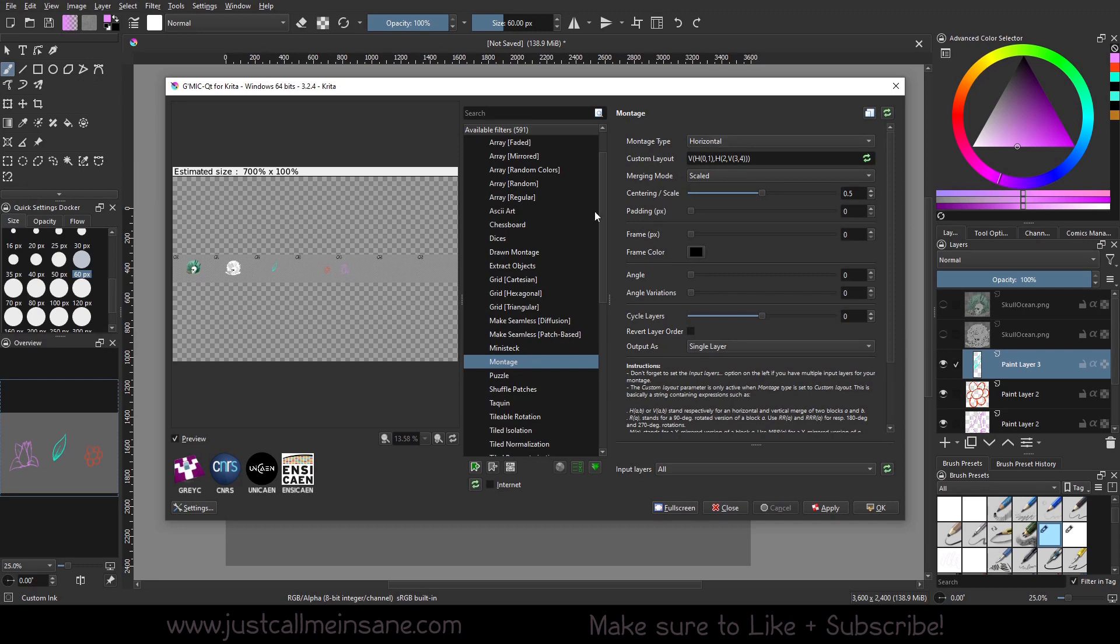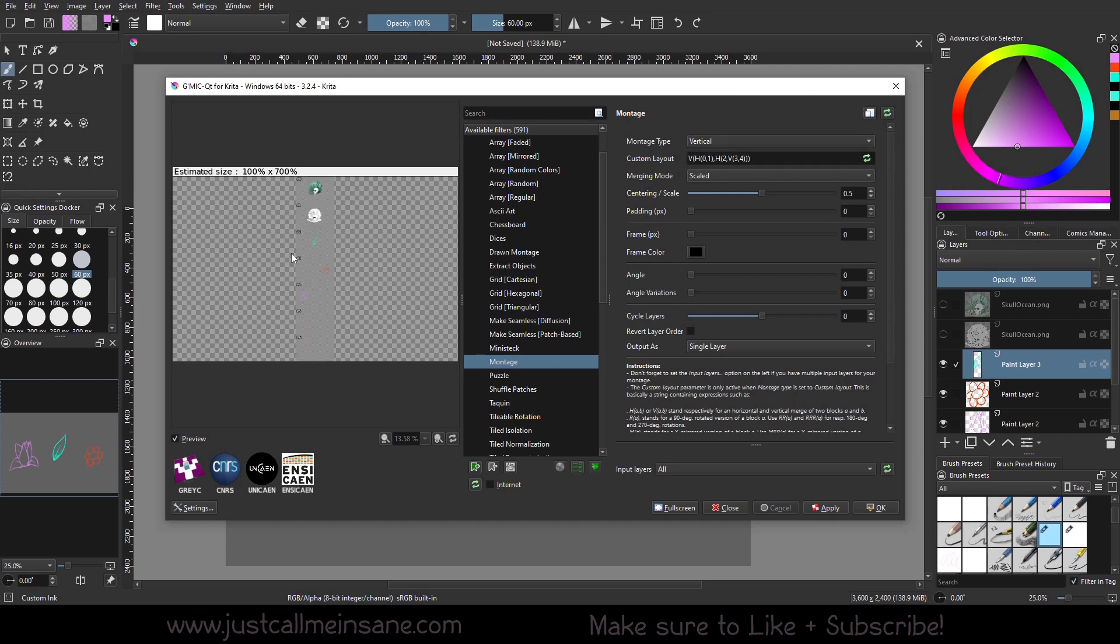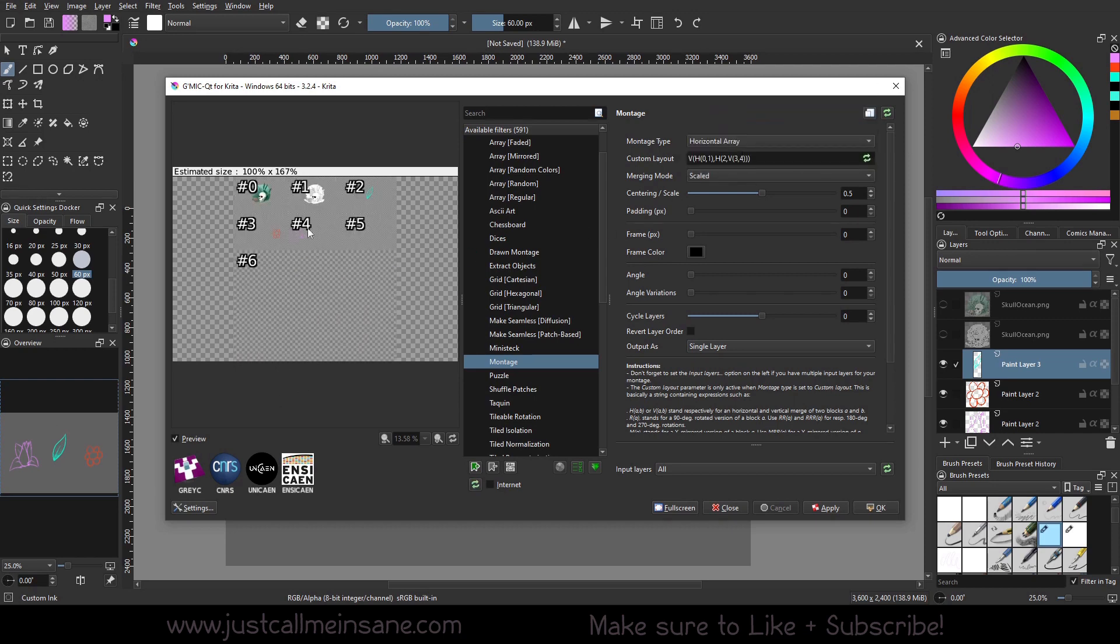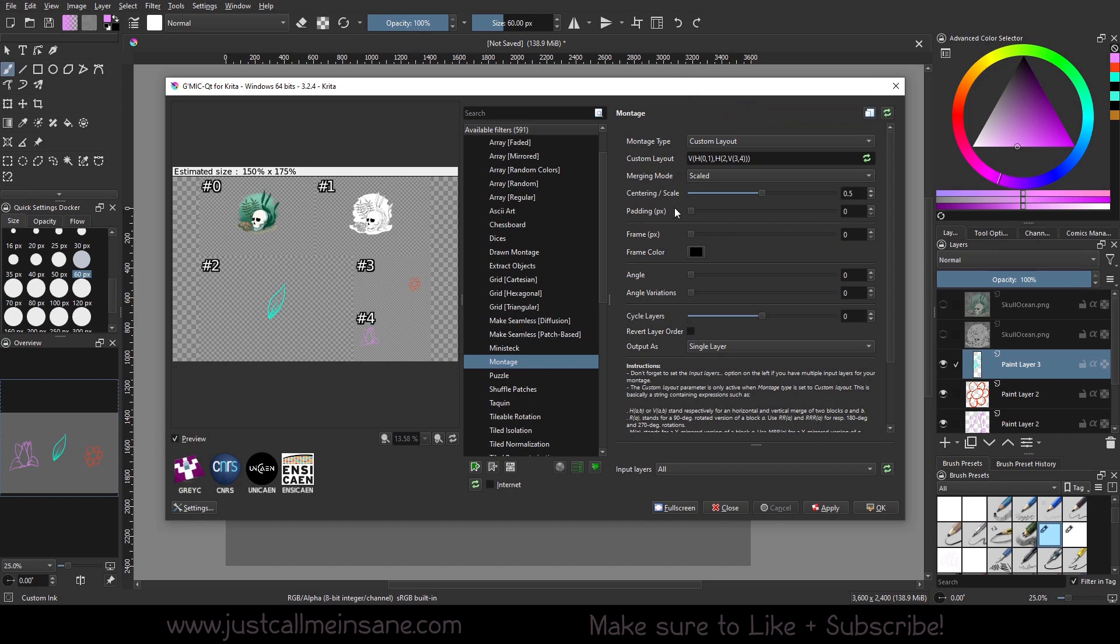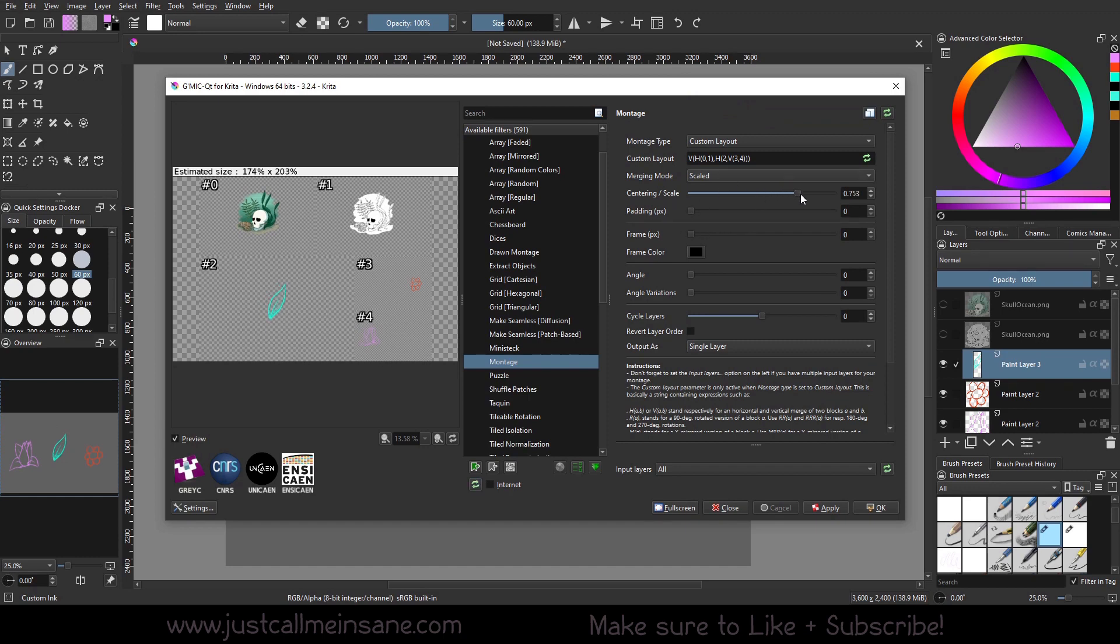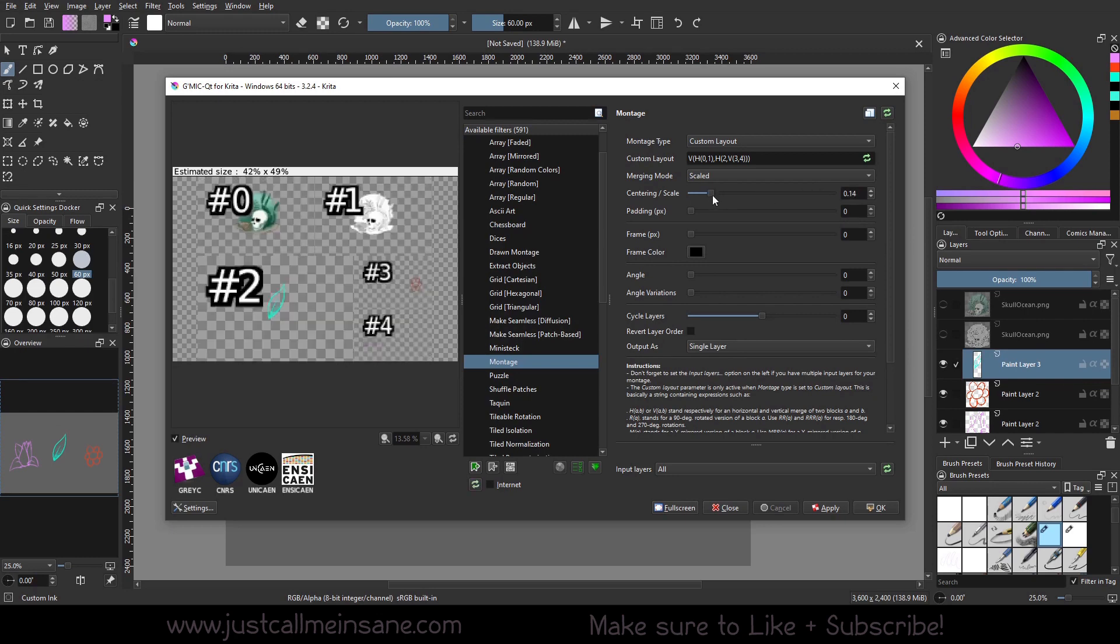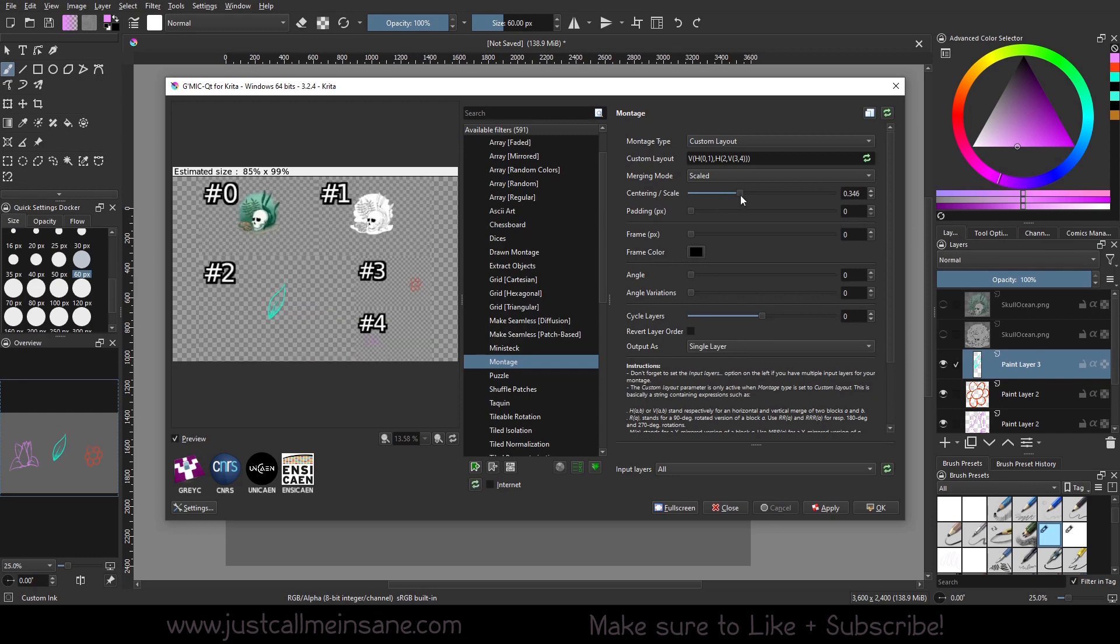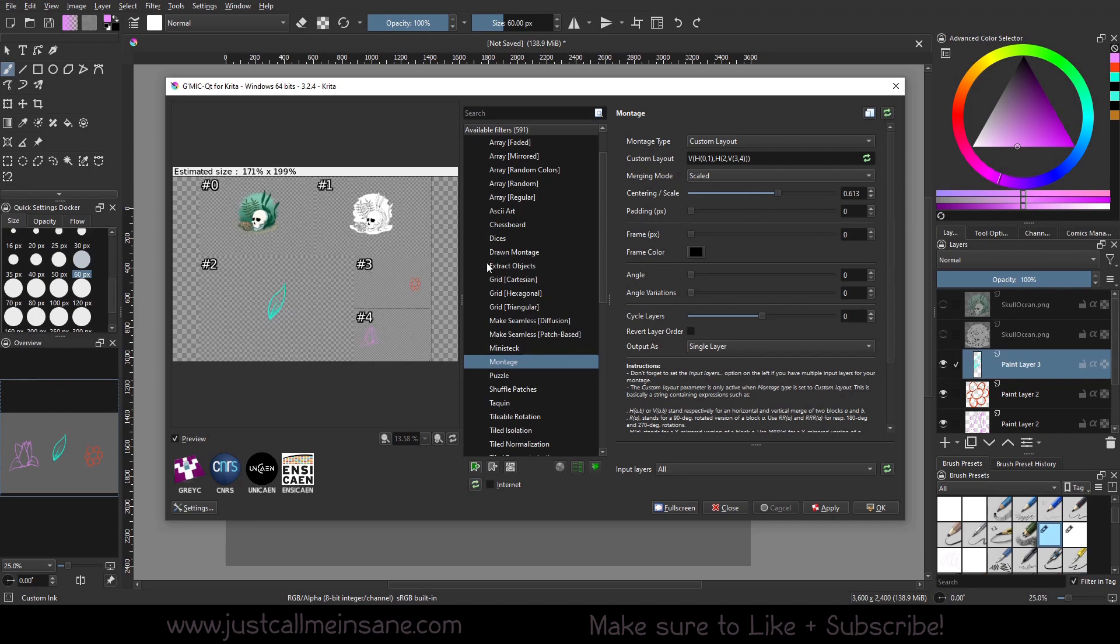So we can do some really interesting layouts. We can do a horizontal, which is just straight one, two, three, four, five. You can do vertical, which is just a column. You can do a horizontal array. So it's just kind of rearranging everything into a specific way. We can do custom layout. So here we can change the centering and the scale for each of these. We lower this. You can see what takes precedent over the other. You can see the layers here being shown.